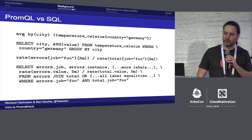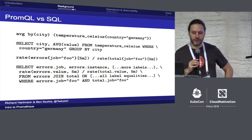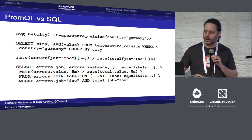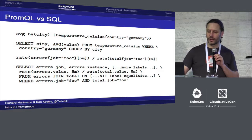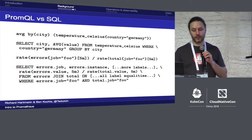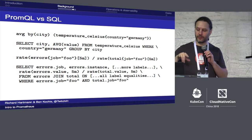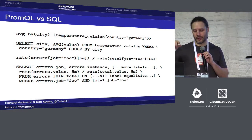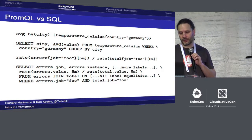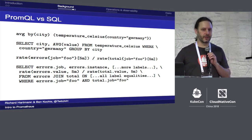Prometheus uses a vector-style query language rather than SQL, because it makes some things much simpler. A basic query like average temperature by city is easy in both. But if you want to take two different metrics and do math between them, SQL gets complicated very fast. There are examples where a single line of PromQL would be hundreds of lines of SQL.